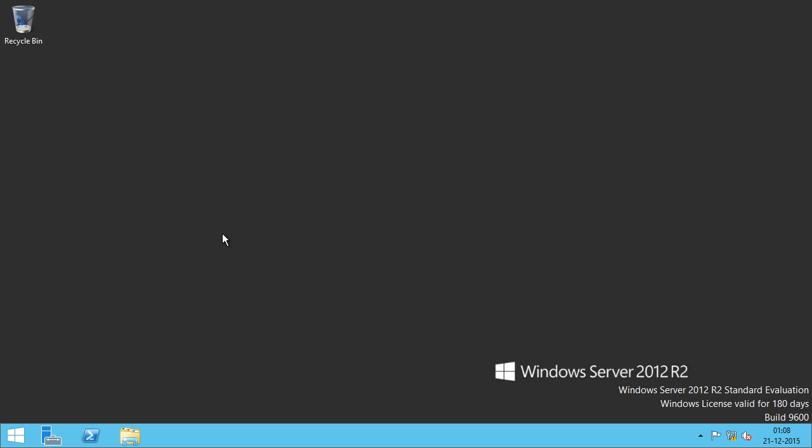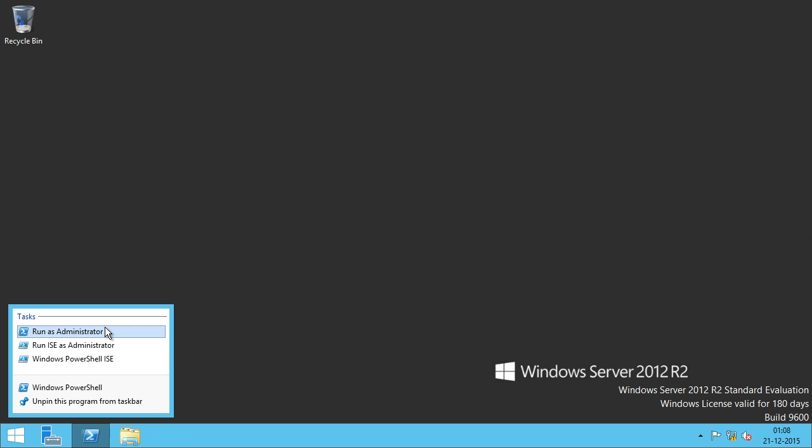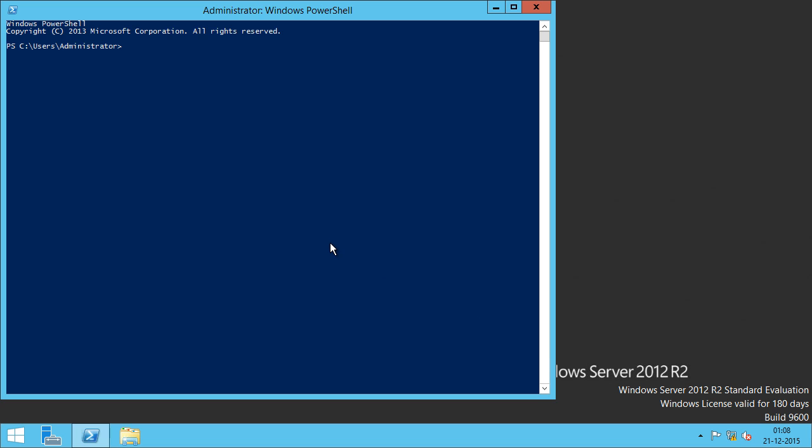Before we can start the backup on a domain controller or on any Windows Server, we need to install Windows Backup feature. I'm going to run PowerShell as an admin and I'll type add Windows Feature Windows Server Backup.